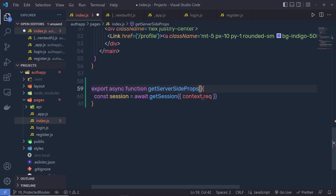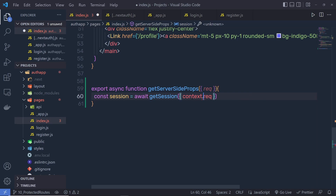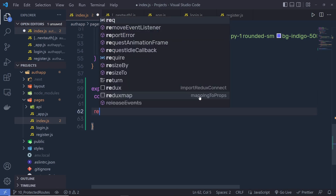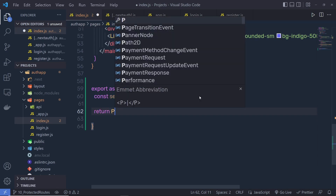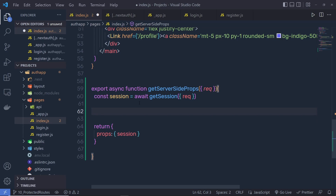You need to pass the context up here, or you can simply pass an object and say request. Inside this getSession, you just need to specify the request. This request object is going to return the cookies, and when we have the session cookies inside this variable, I'm going to return the session. So I'm going to return an object with props, and inside that props object, I'm going to say session — so if we have the user, I simply return the session.